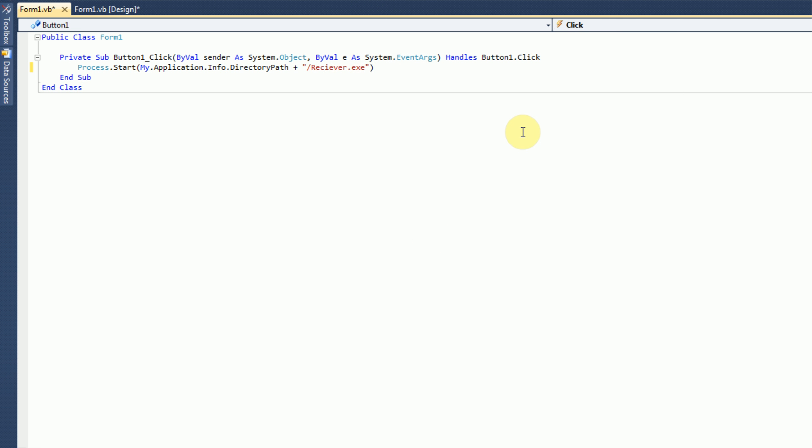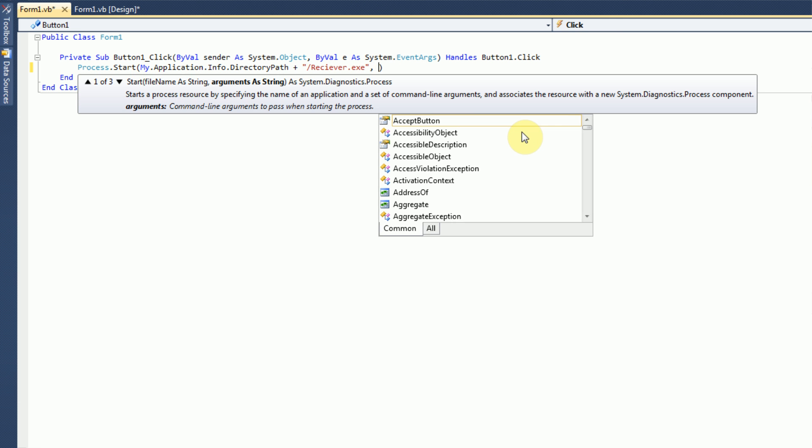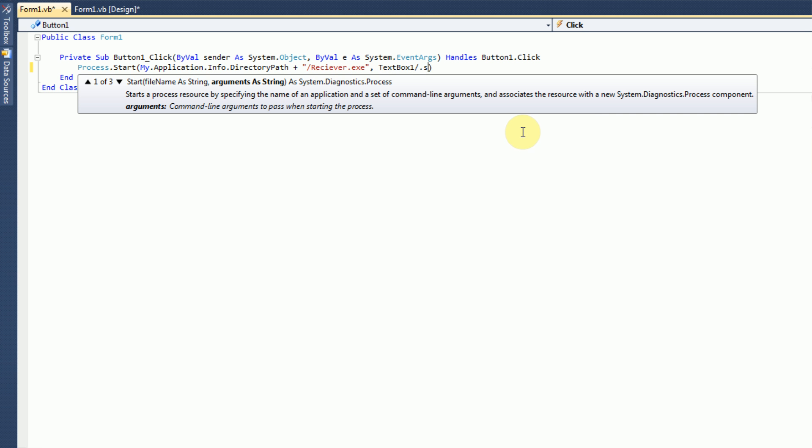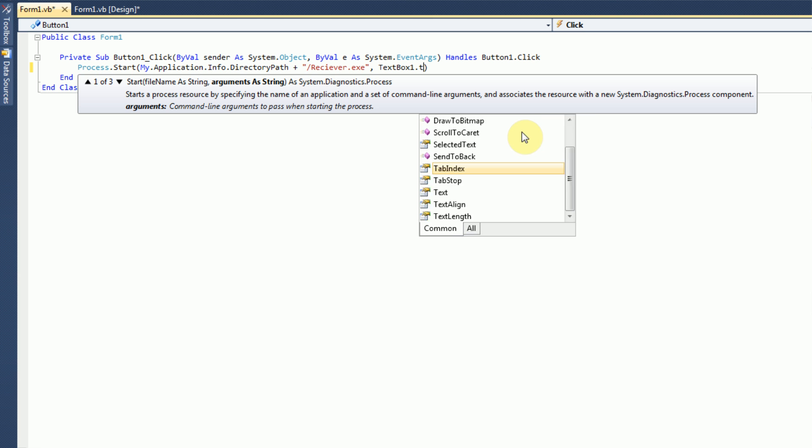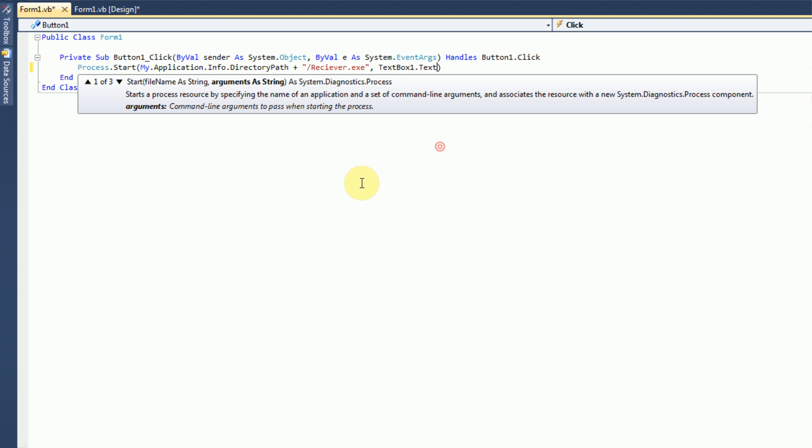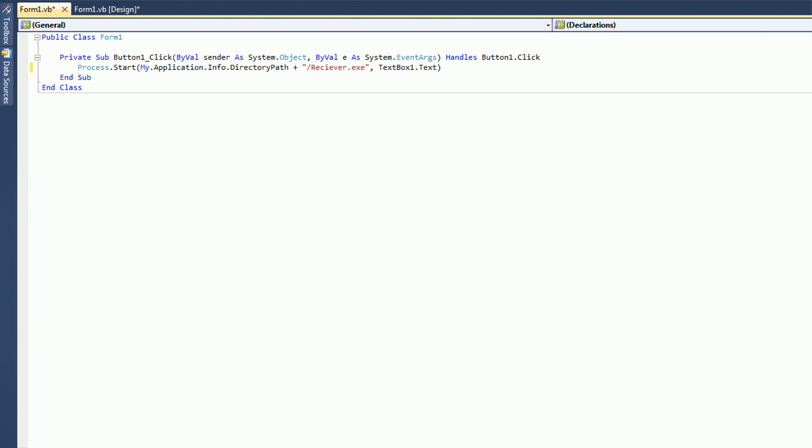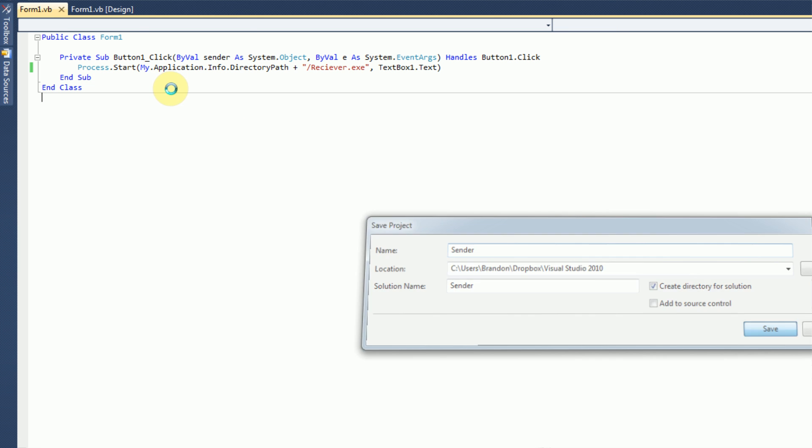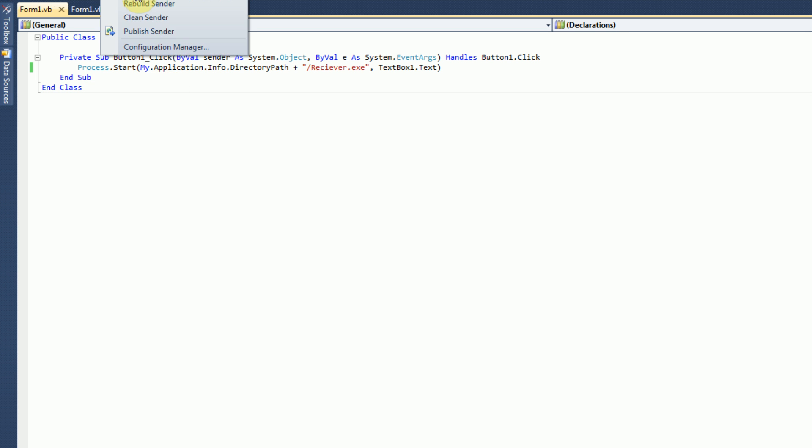And then we do a comma right here and then it says arguments as string. These are actually the parameters that we're going to send to the receiver. So, the parameters that we want to send are textbox1.text. And then the receiver will receive this and display it in the label. So, we're also going to save this project and then go ahead and build it.